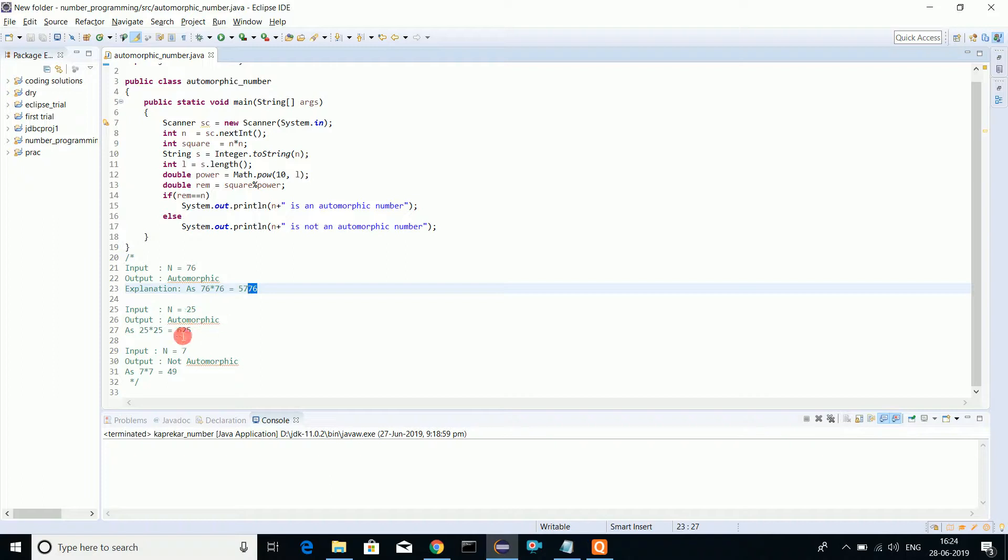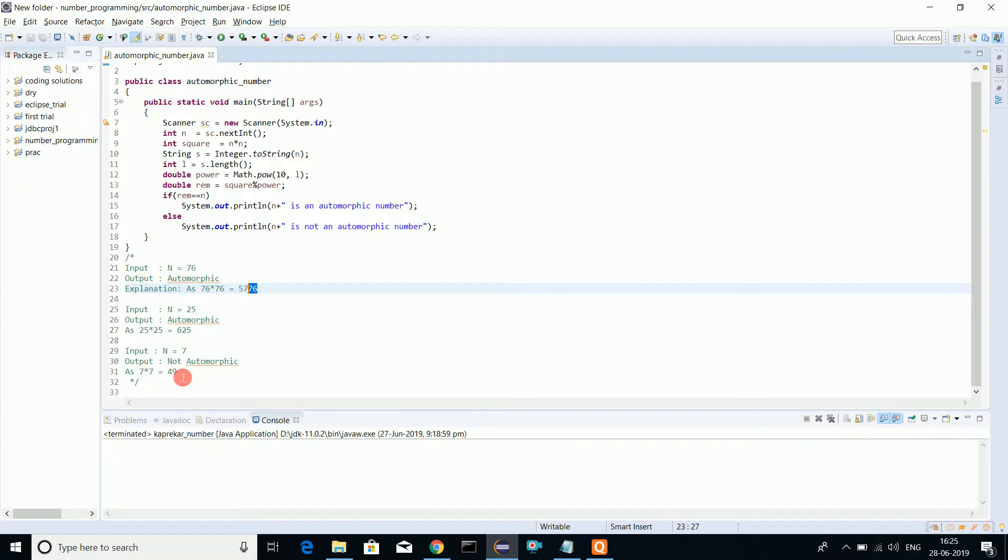For 7, if I square I get 49. I do not have 7 at the end or anywhere in the middle. But if I square 5, I get 25, so at the last I get 5 there, so that is also an automorphic number.